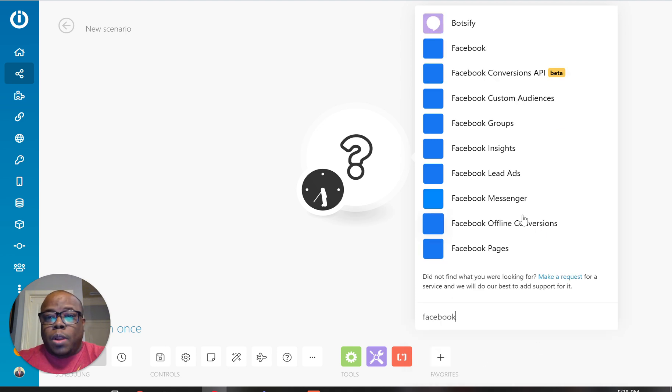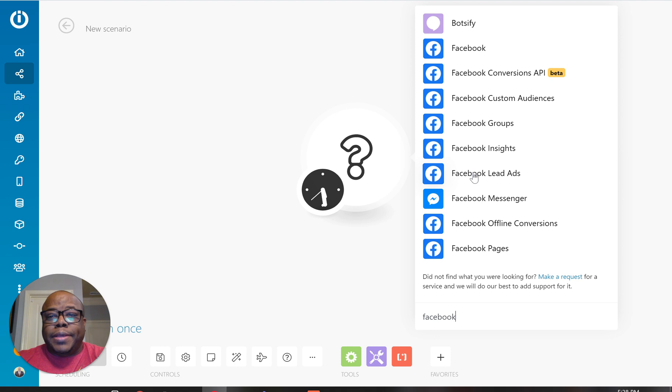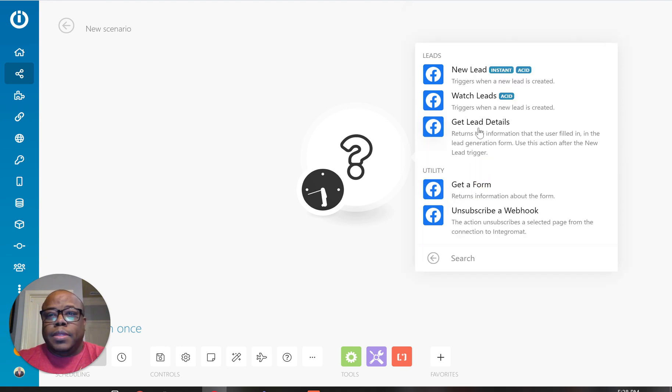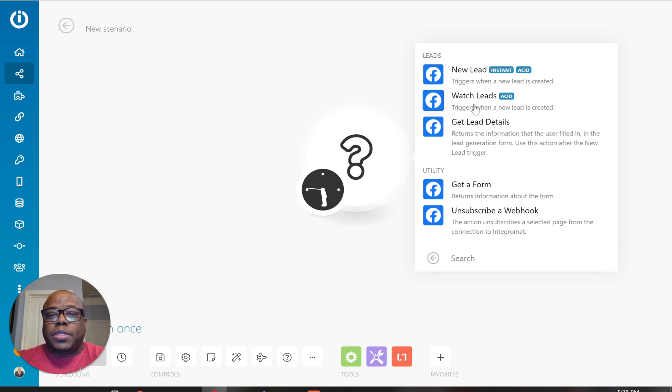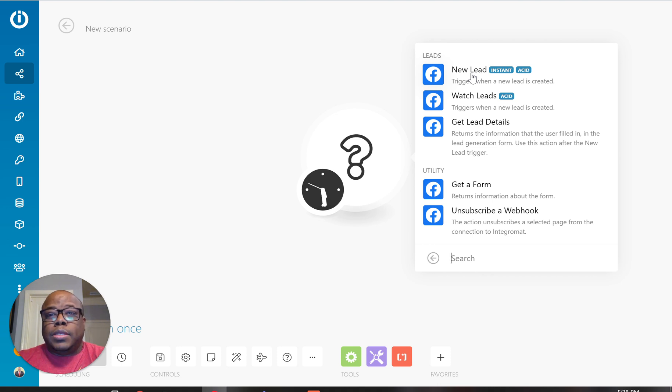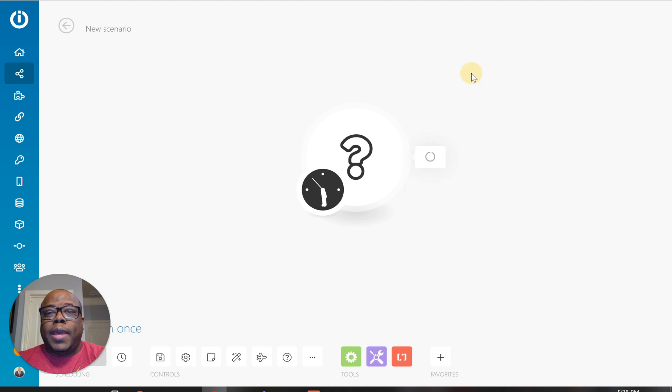And what I'm going to be looking for is Facebook lead ads. So right here where you see Facebook lead ads, I'm going to click on this. And what I want is new leads. So don't worry about this other stuff here. I just want any new leads. I want Integromat to be able to trigger based on that.